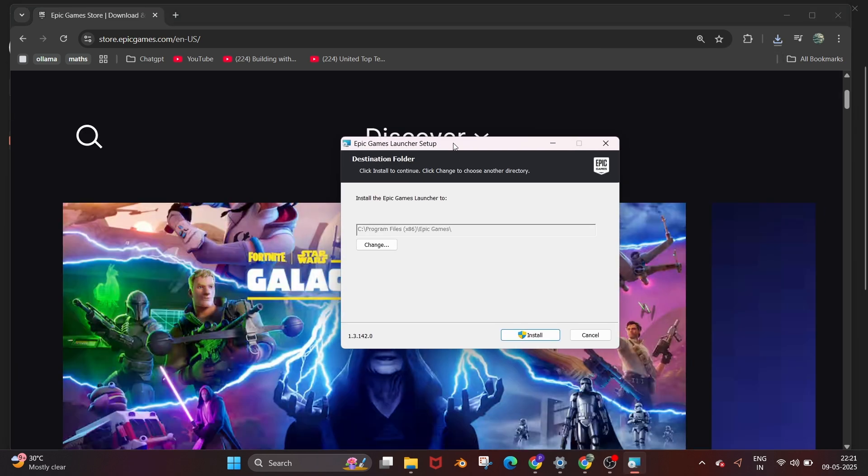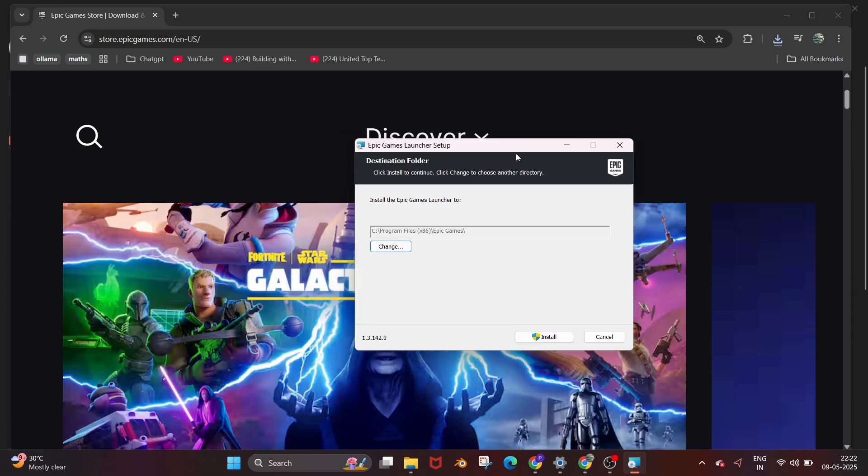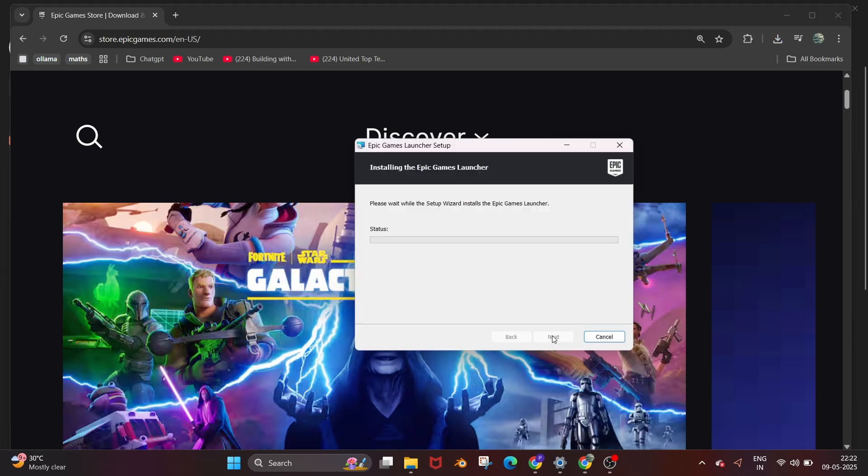You'll get the Epic Games launcher setup and this is the default location that it shows. I would recommend you to change the location to your local disk D or E. Once you have done that, you can just click on install and the installation process will begin.